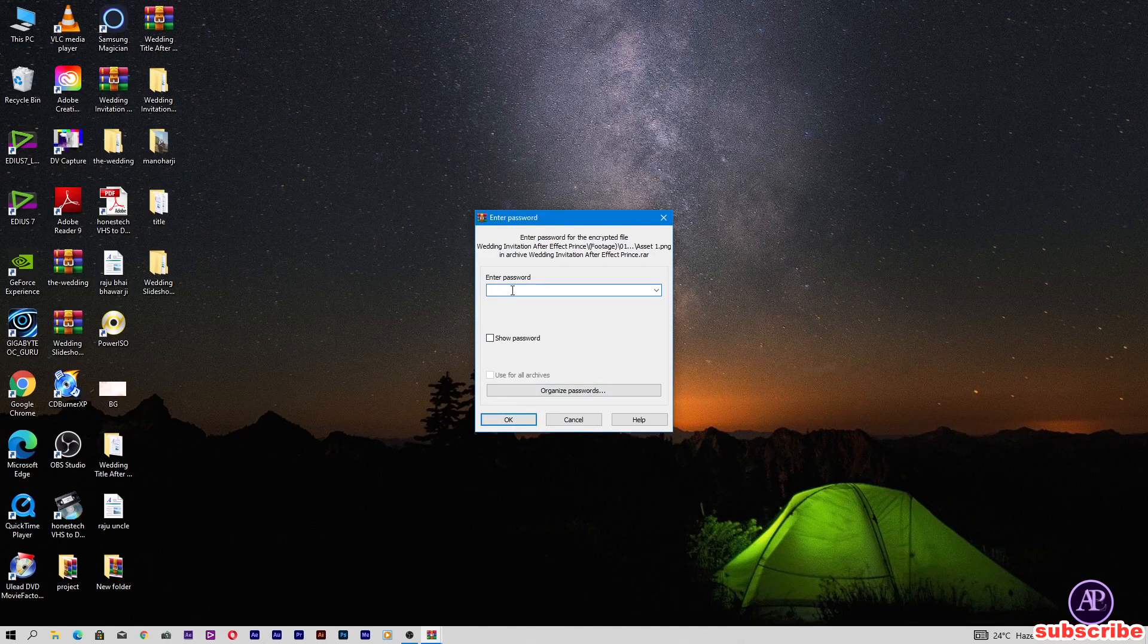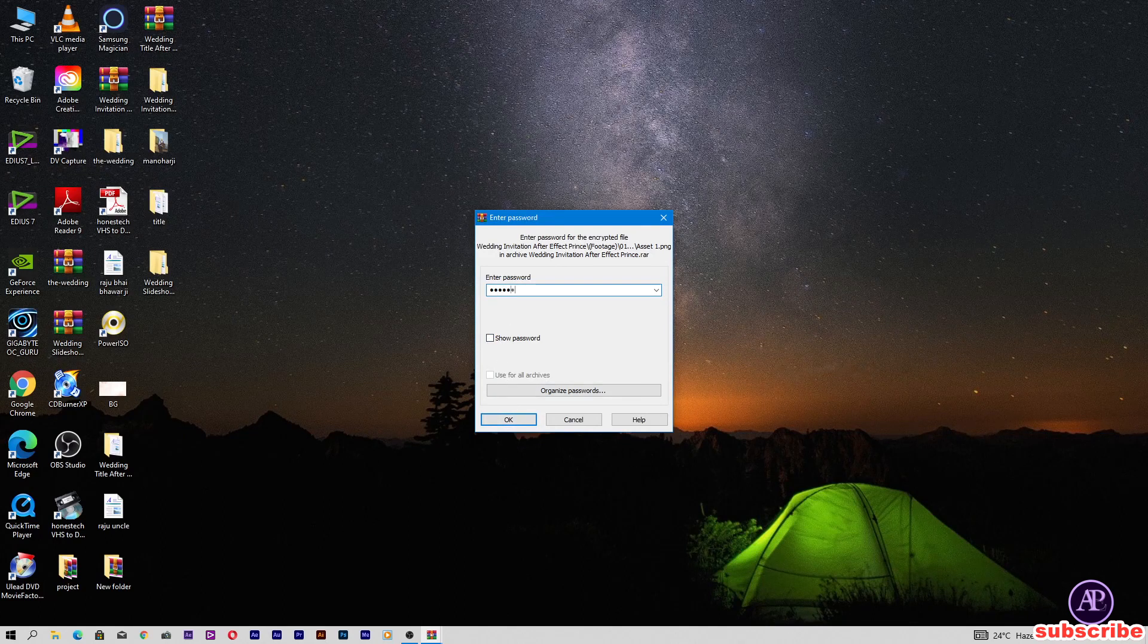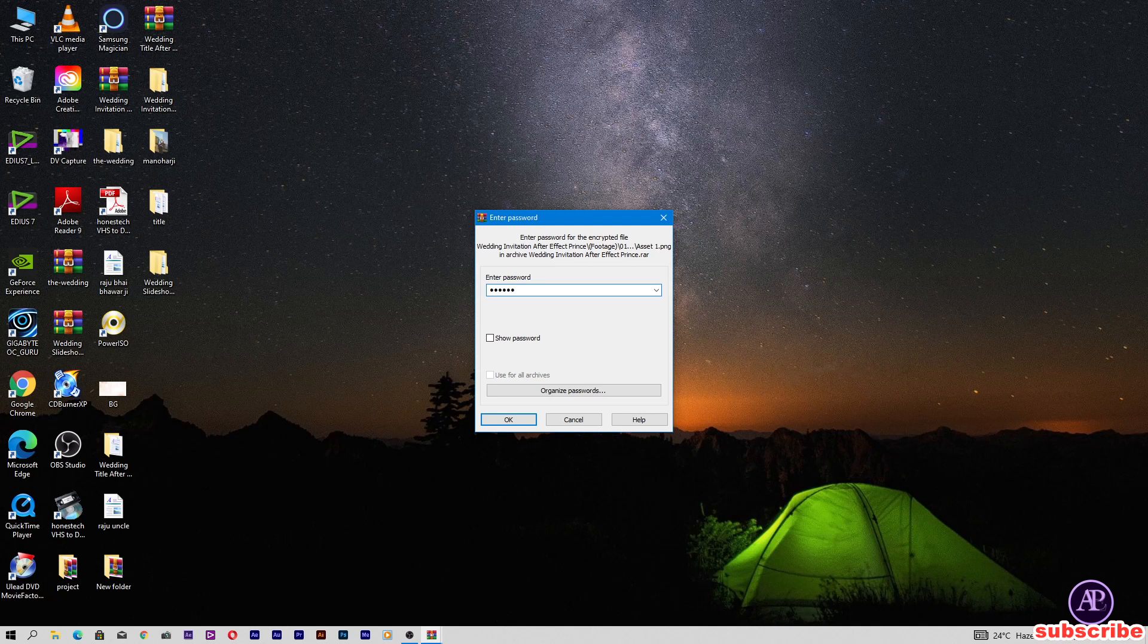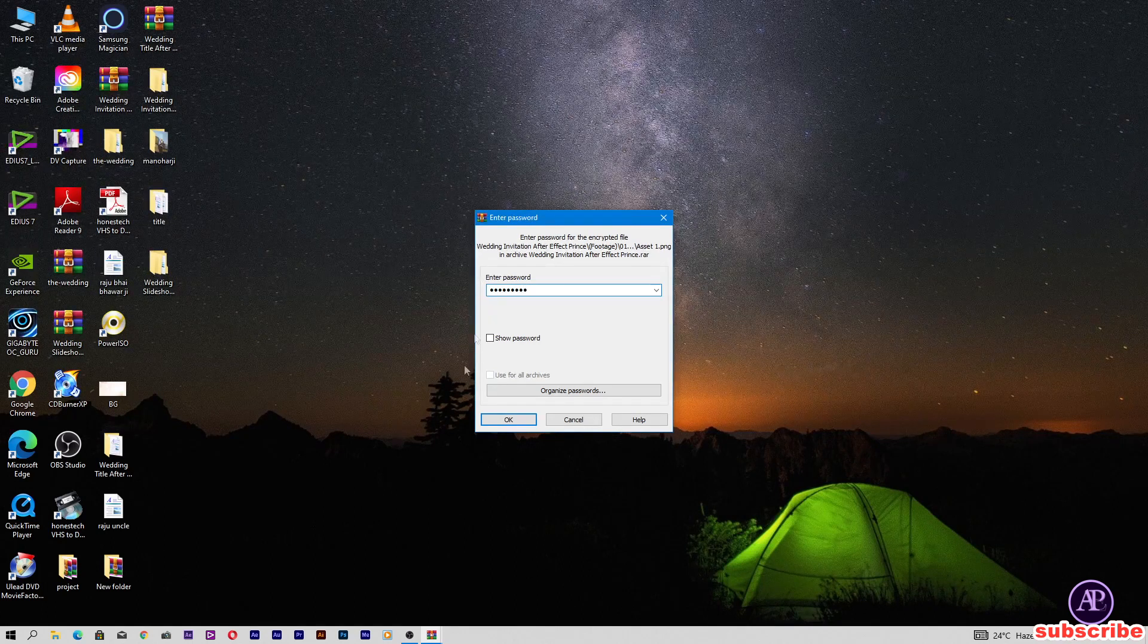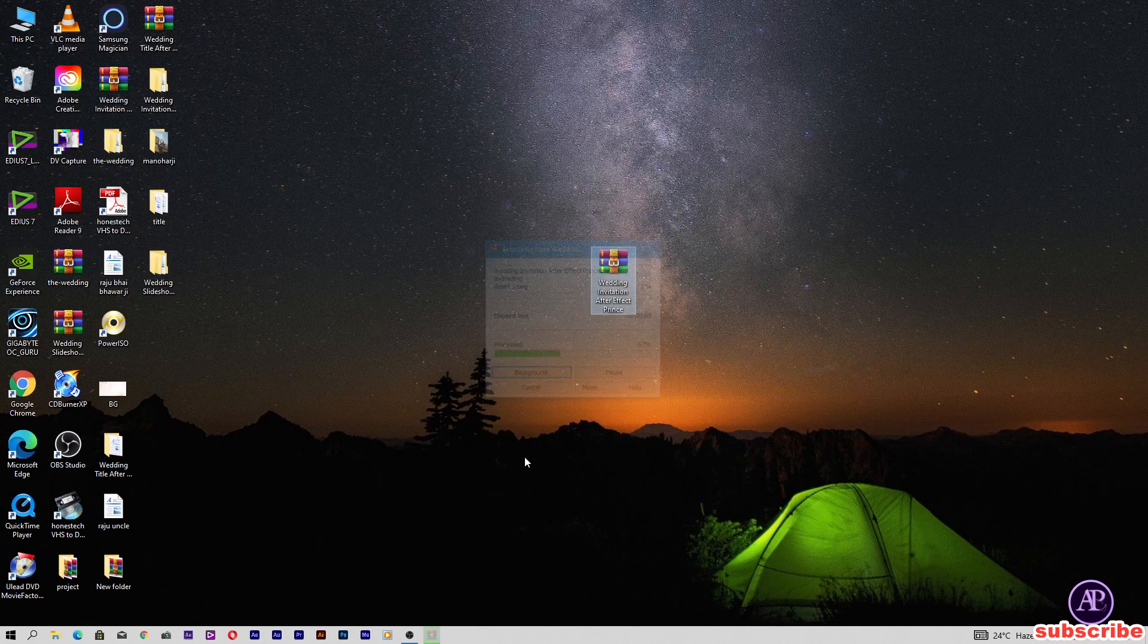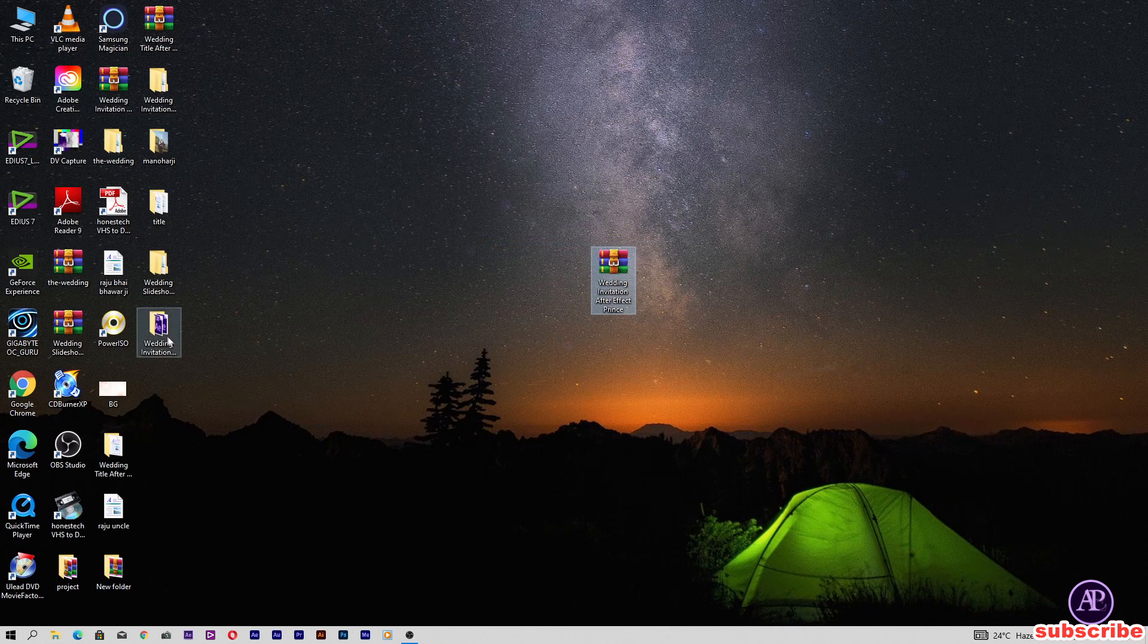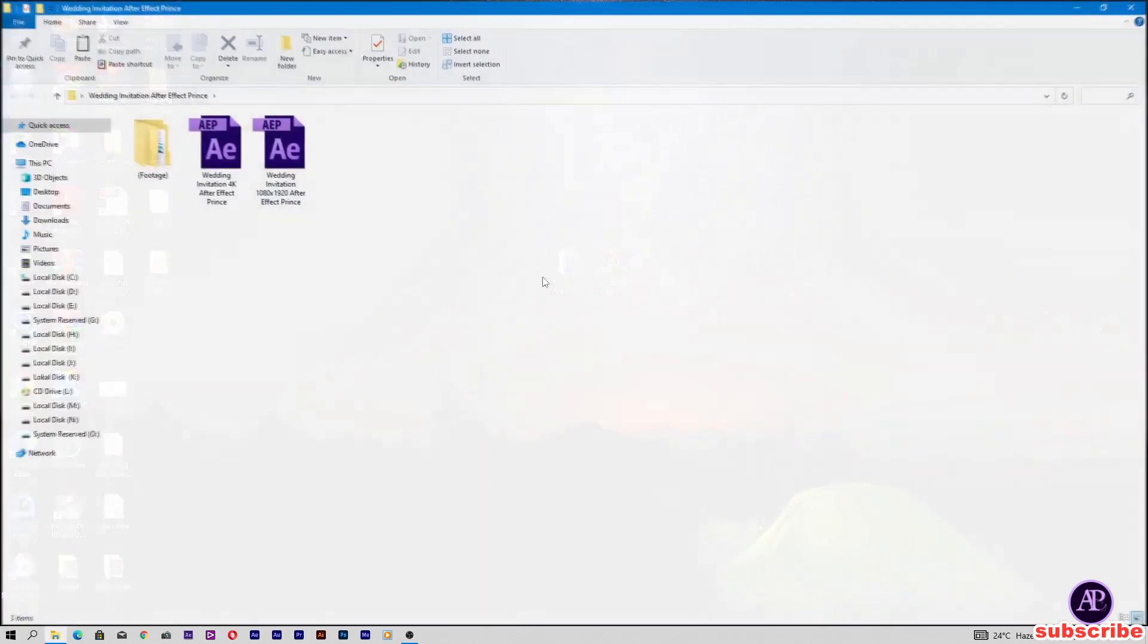Watch full video carefully and get password. I have given the password in video. My file is extracted here. Now open this project folder.